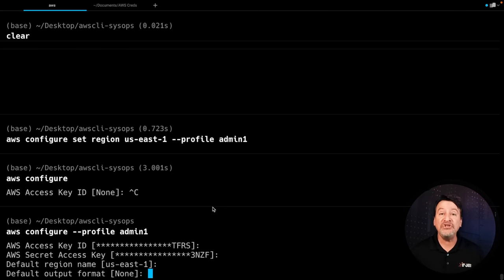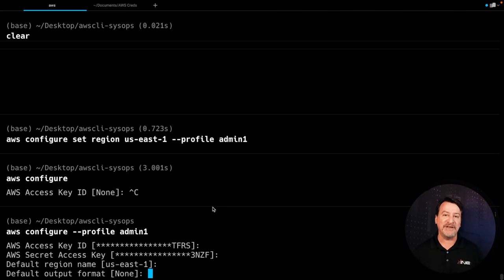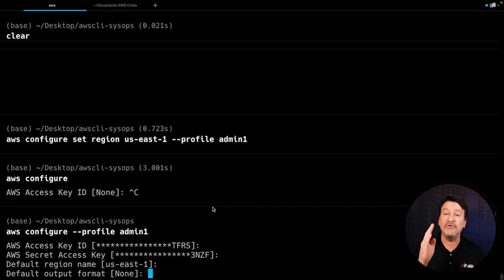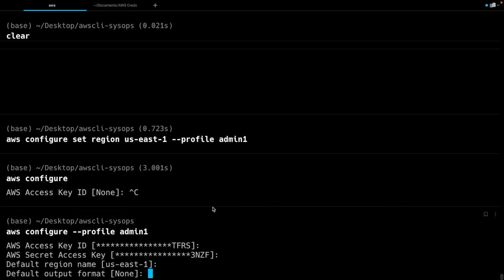Otherwise, you can simply do a copy and paste from that file directly into the AWS configure that you see on the screen. Now, once you've got the .aws directory set up, you can take advantage of the Docker command and use the security from AWS to actually run it.